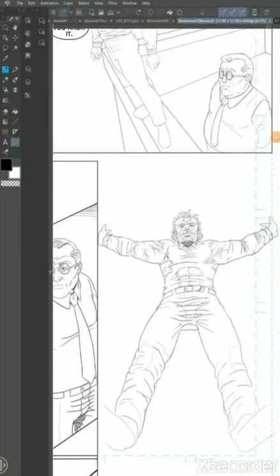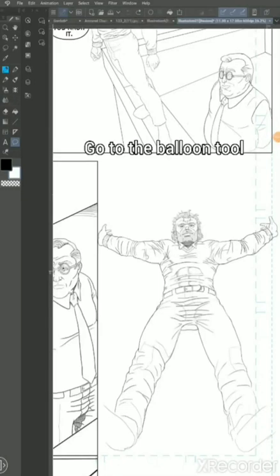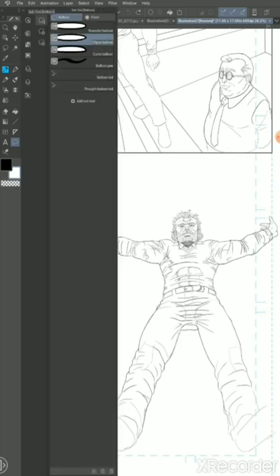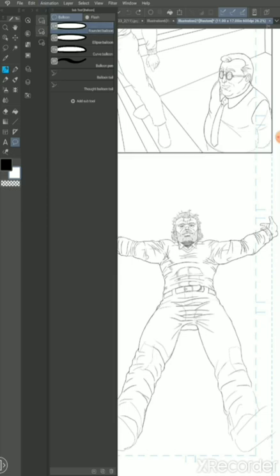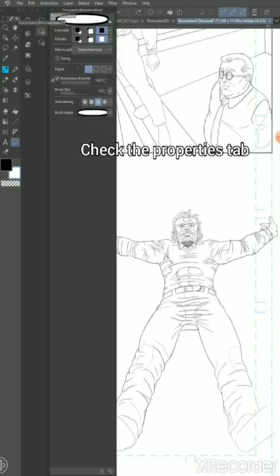Hey guys, let's get started. This is a pretty simple tutorial. The first thing you want to do is go to the balloon tool and then select the rounded balloon subtool rather than the ellipse because